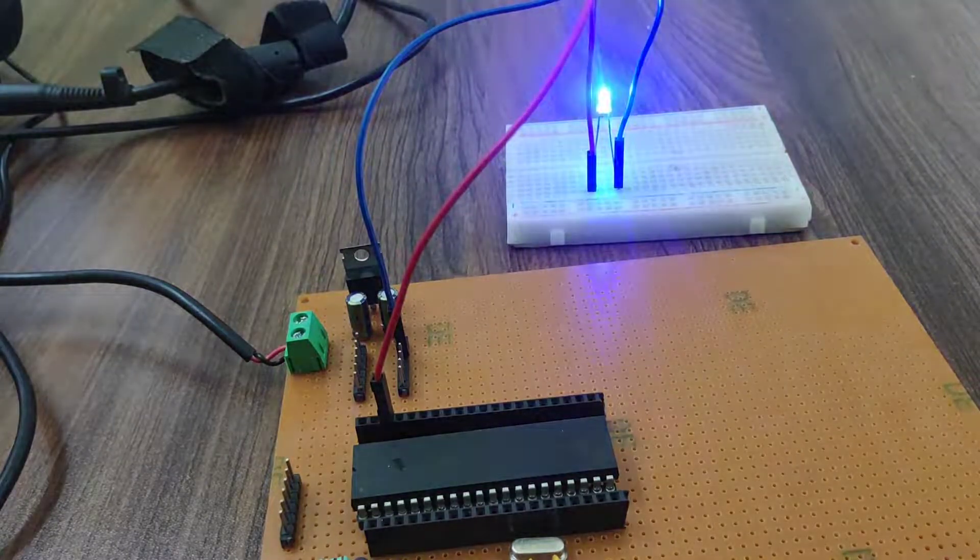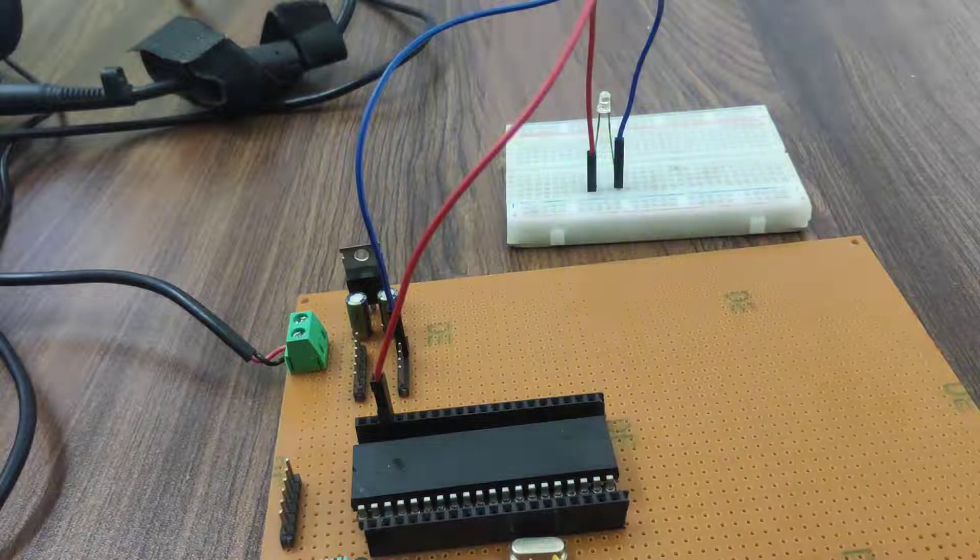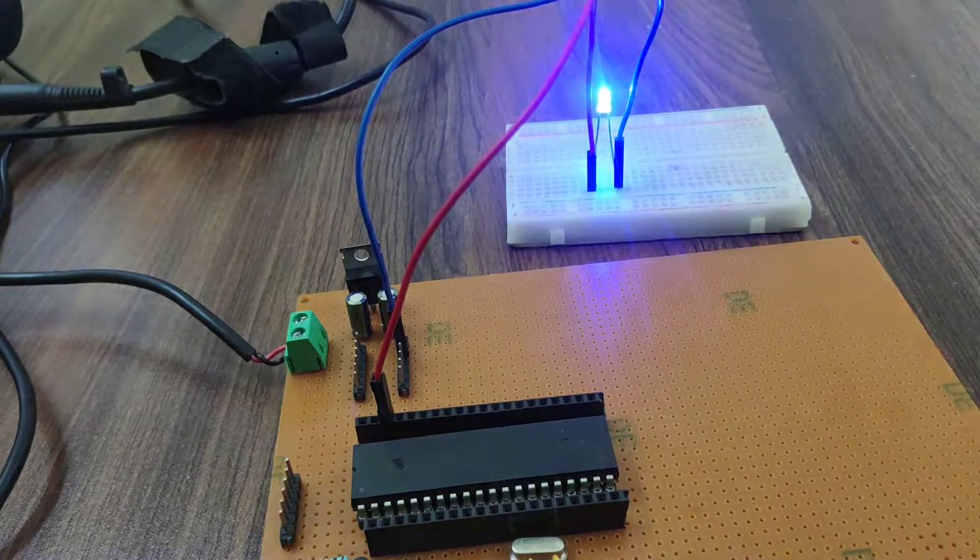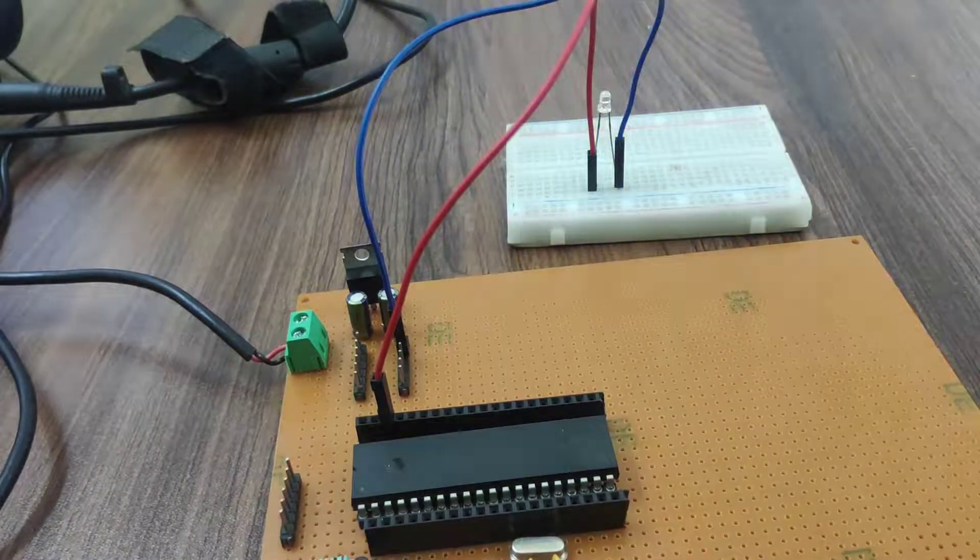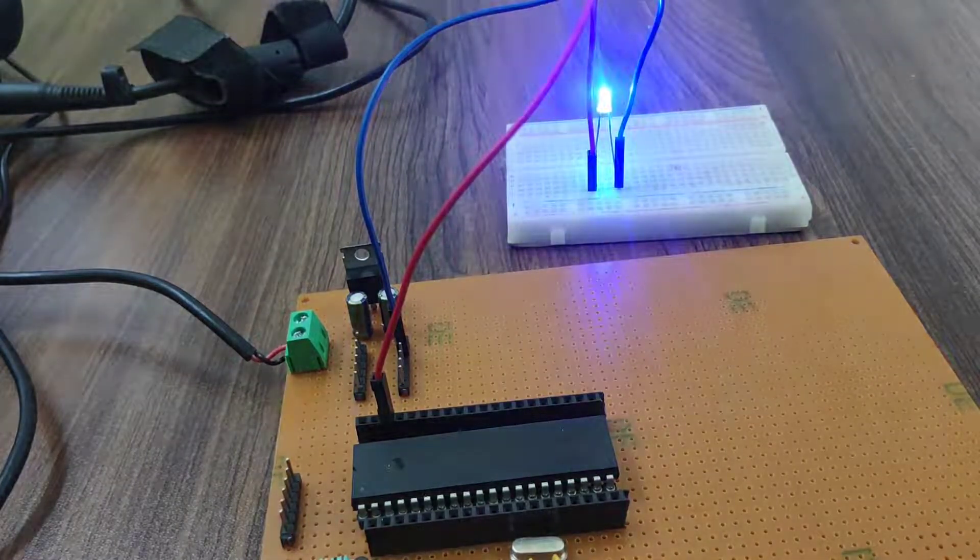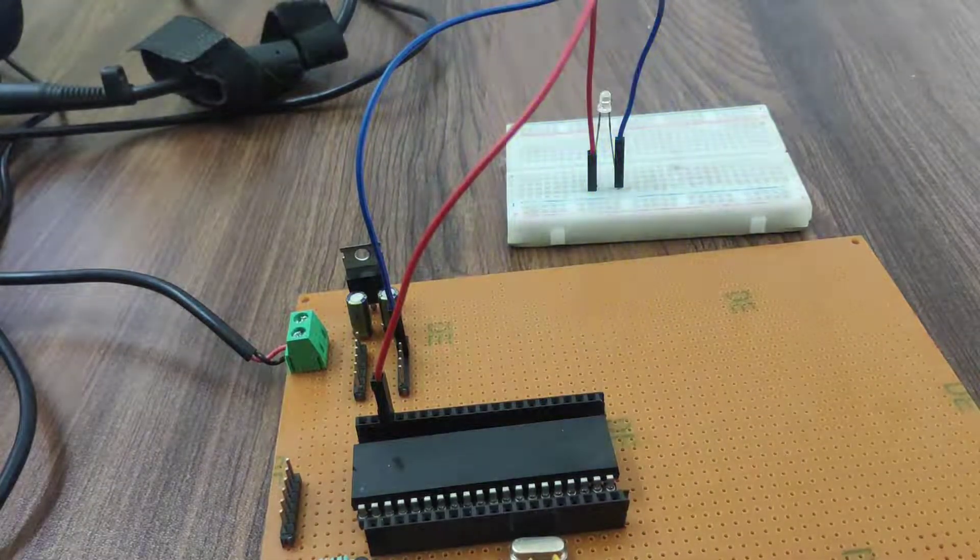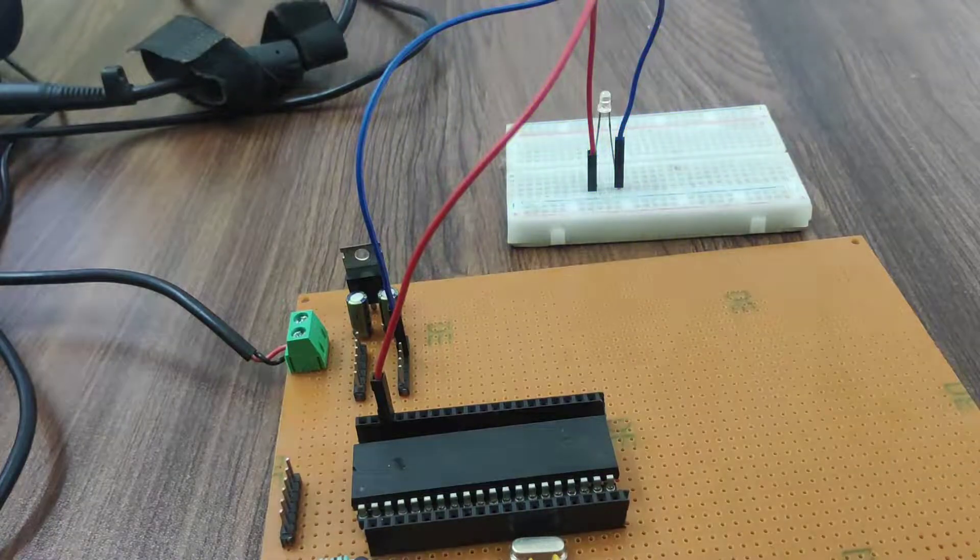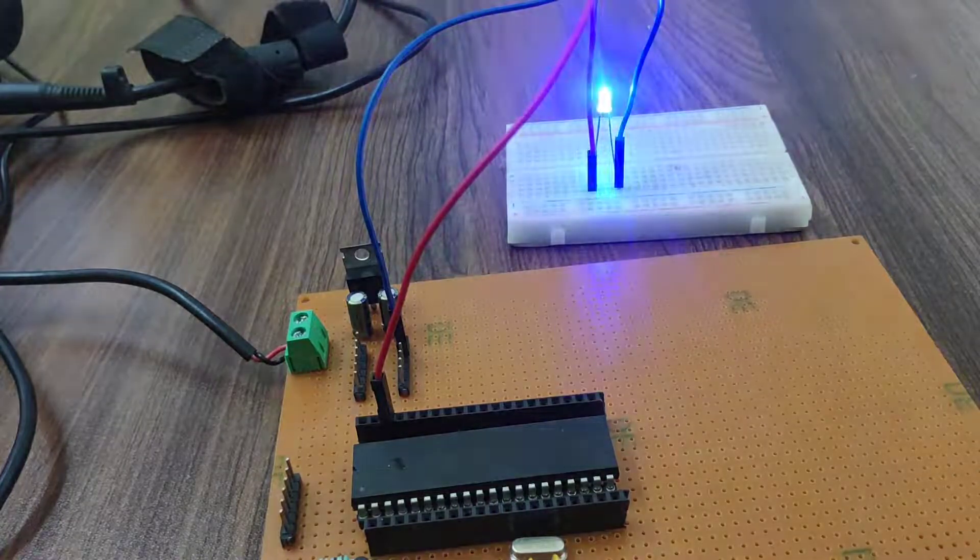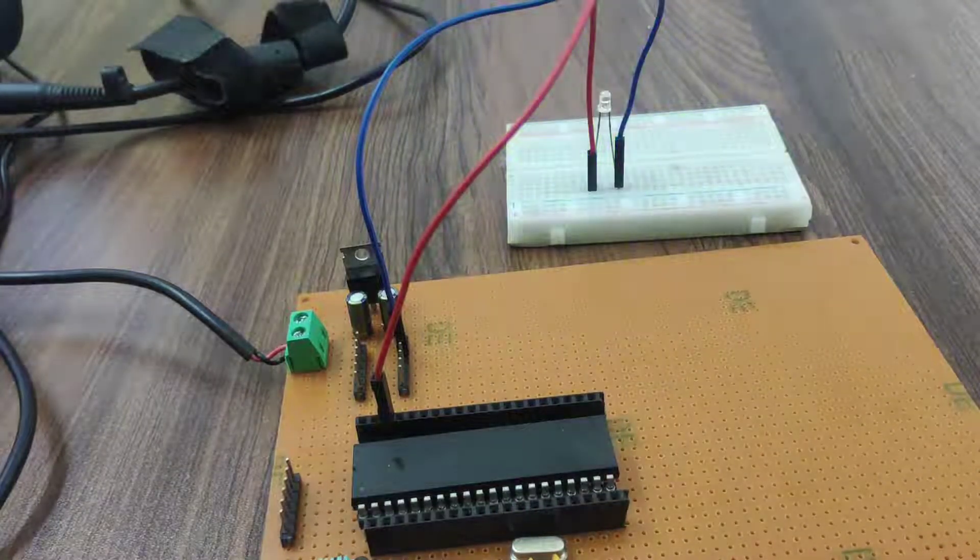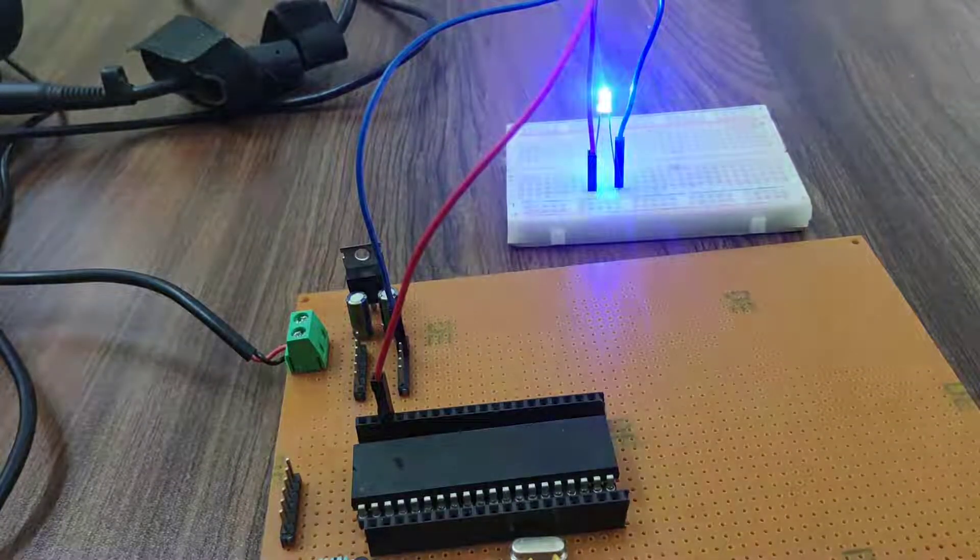In next video I will show you how to control single pin of a controller. Thank you for watching this video. Like, share and subscribe.